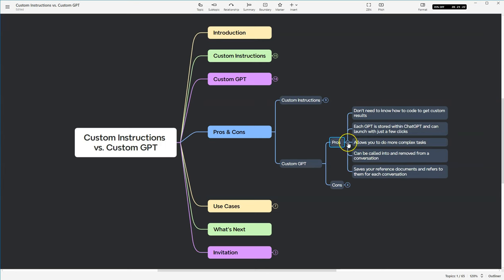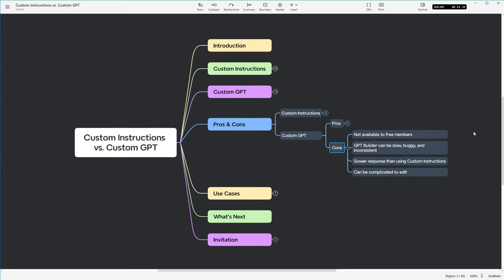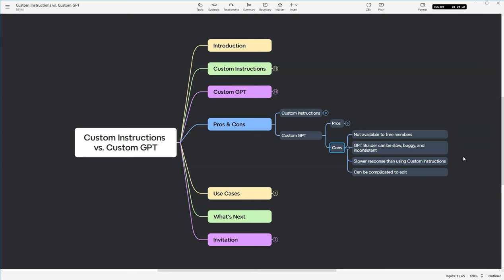Okay, let's move on to the cons. So custom GPTs are not available to free members. The GPT builder can be slow, buggy, and sometimes it's inconsistent. Sometimes it skips steps. I think we've actually seen that in the videos as well. I've noticed using GPTs that it's a little bit slower in providing responses than when I just put in some custom instructions. And then I've also noticed that it can be a little bit complicated if you need to change something to your GPT.